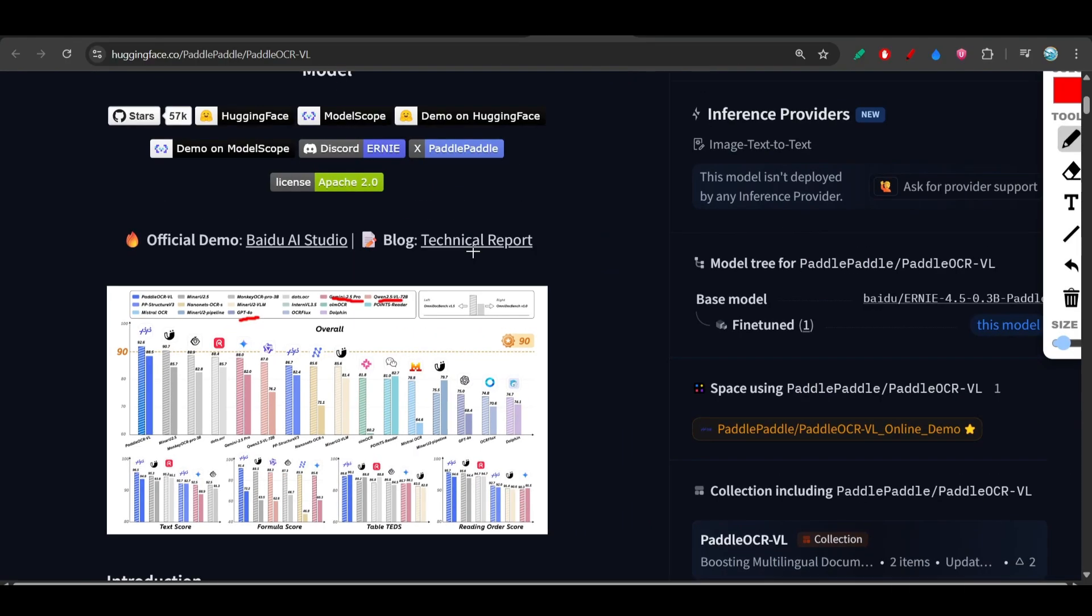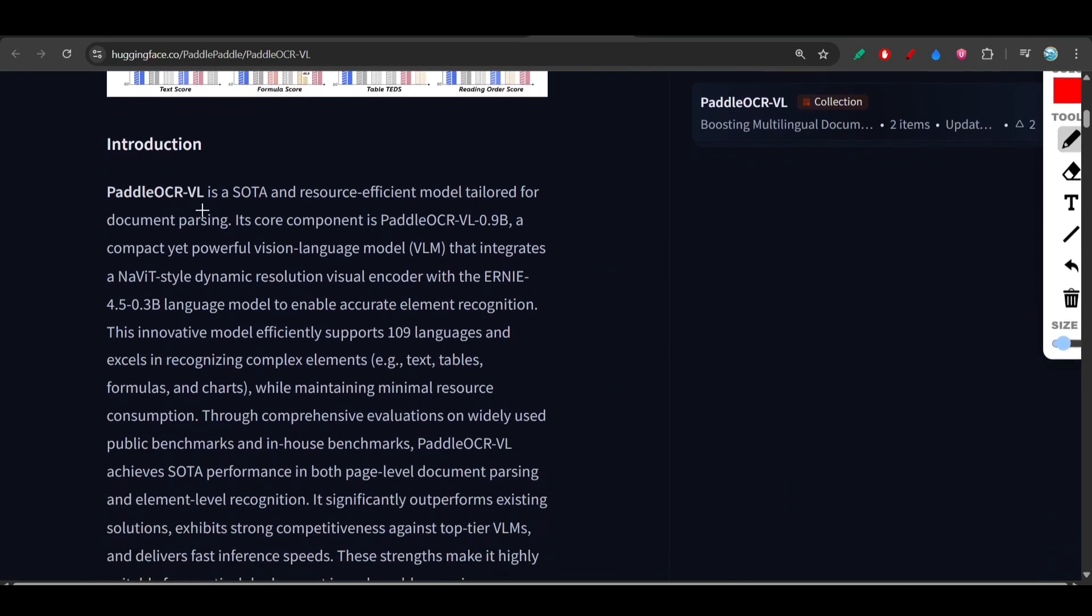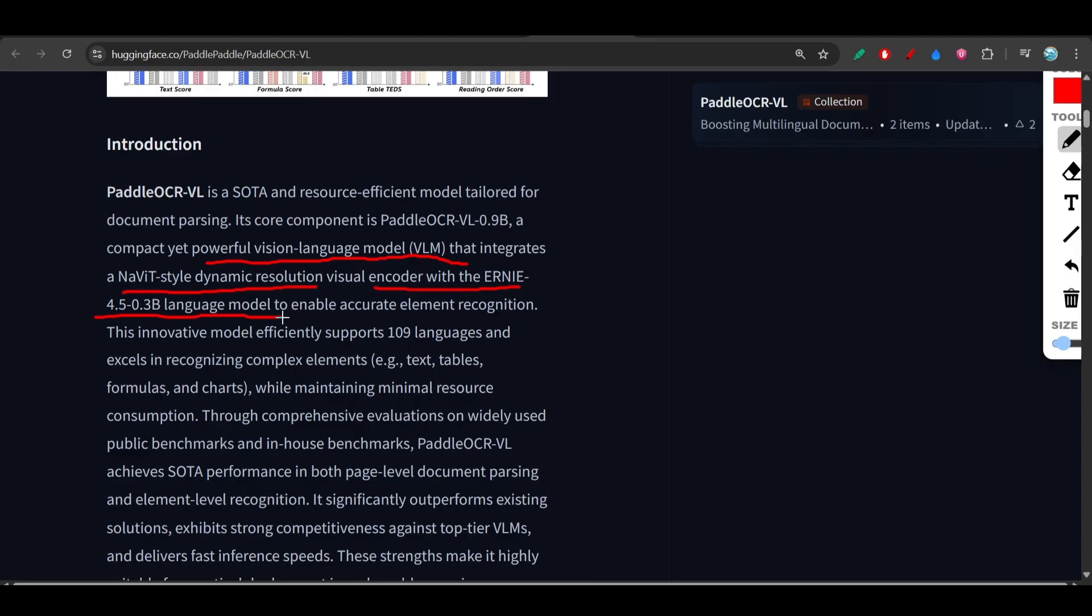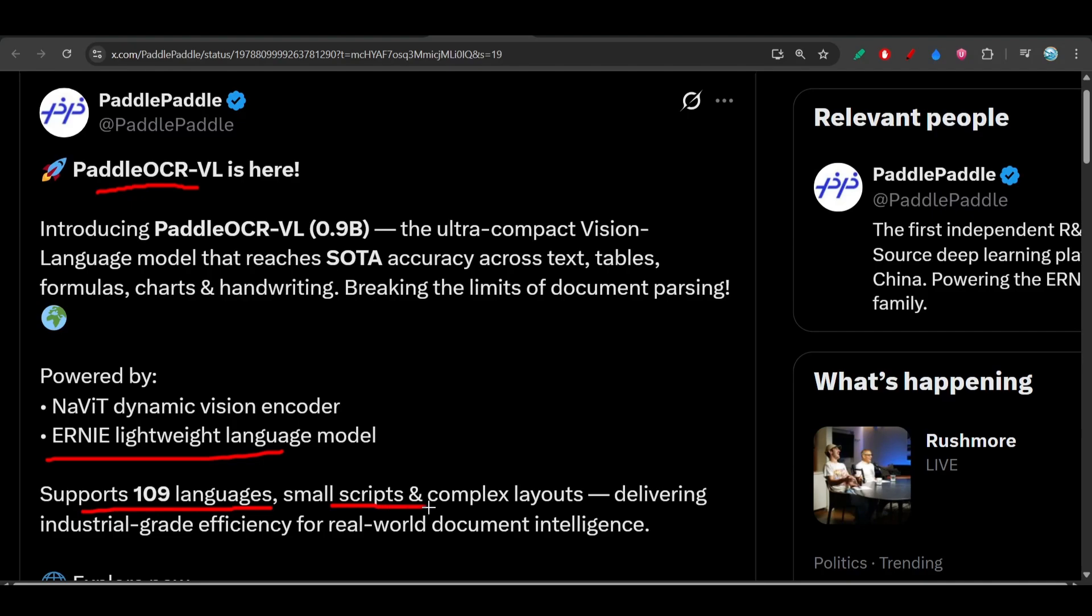If you go to this Hugging Face, you see that it is a powerful vision language model that integrates a style dynamic resolution visual encoder with the Arnie 4.5 language model. This Paddle OCR is using this Arnie model and it supports 109 languages, small scripts, and complex layouts. It delivers industrial grade efficiency for real world document intelligence.